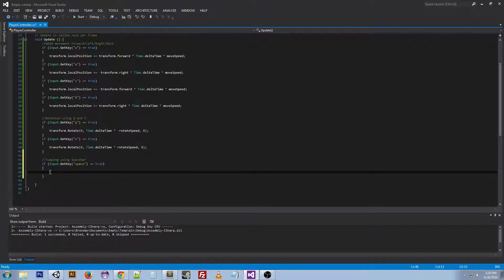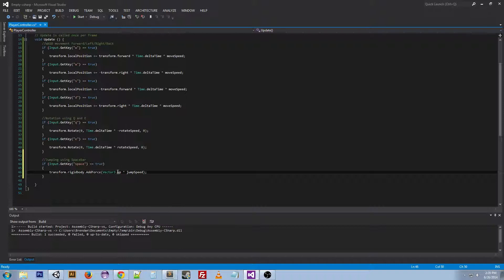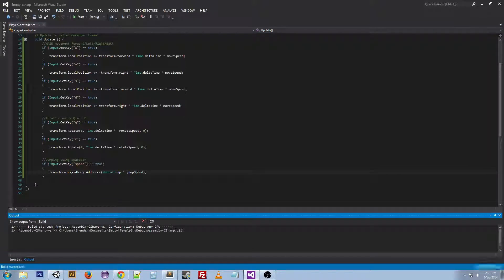Instead we're going to do transform.rigidbody because we want to use physics. And we want to add force. Vector3 up times jump speed. Vector3 up just is the vector that's pointing directly up. Now this means if my cube was to roll over and I hit jump it would still jump up. So we can build this.